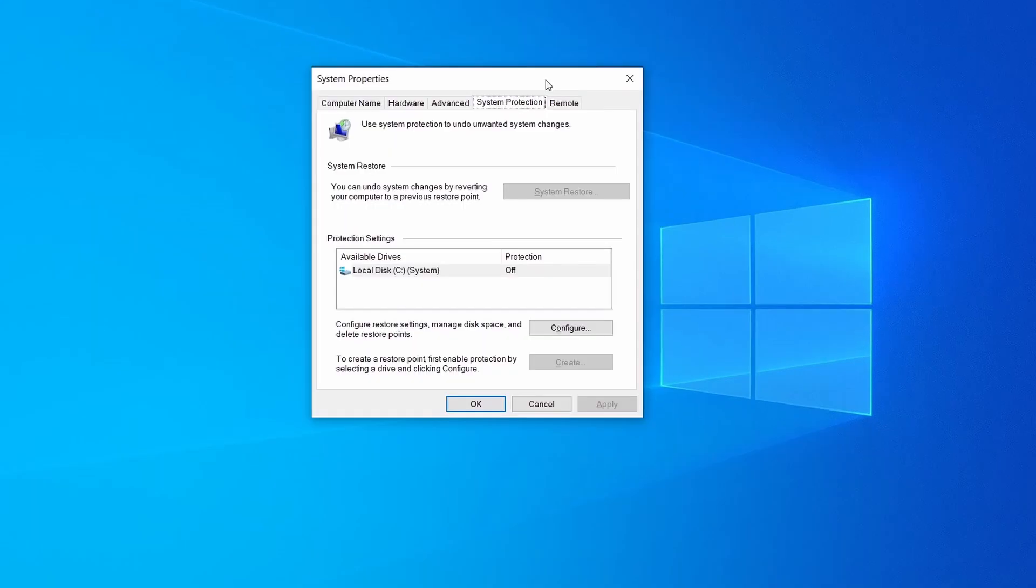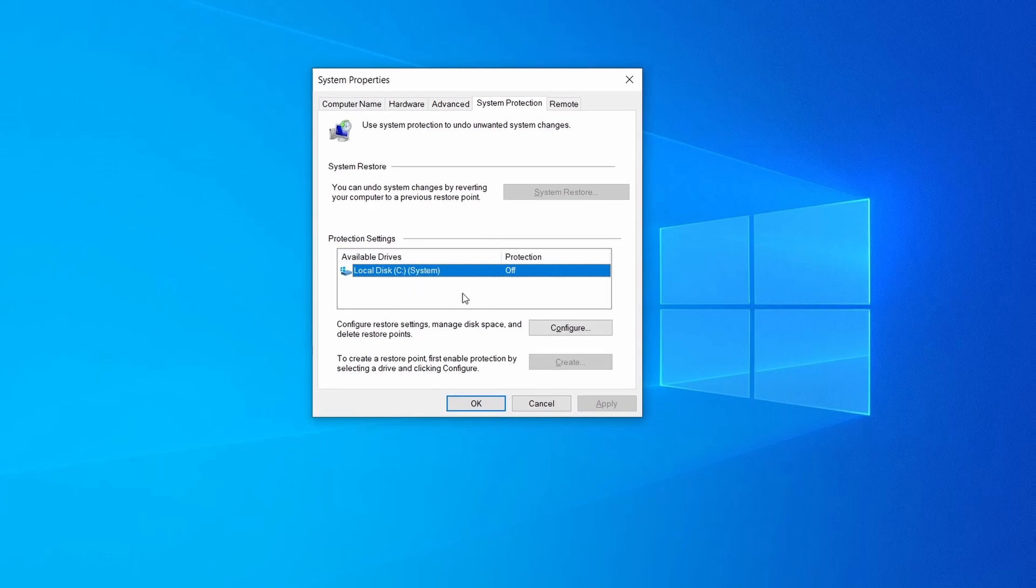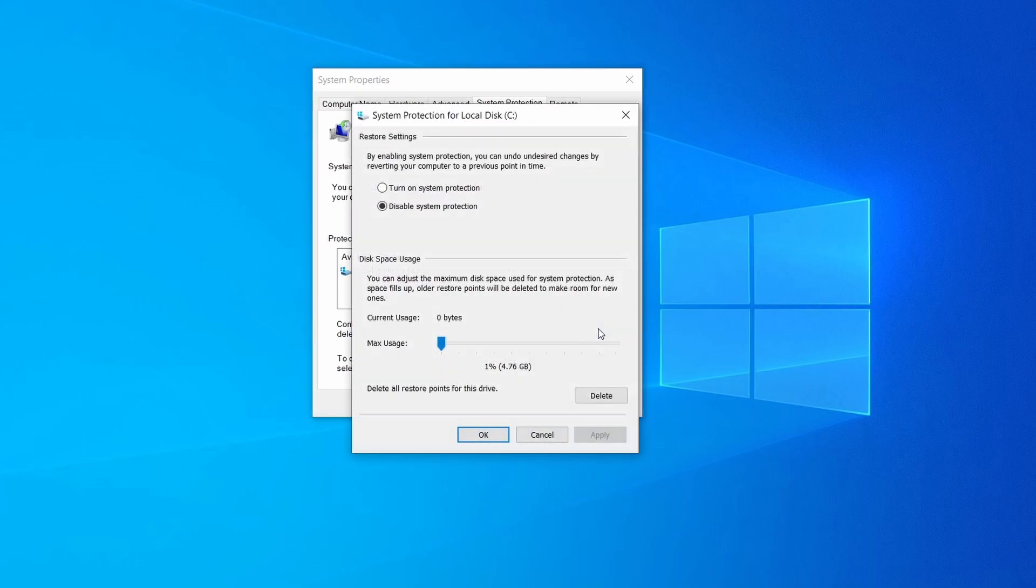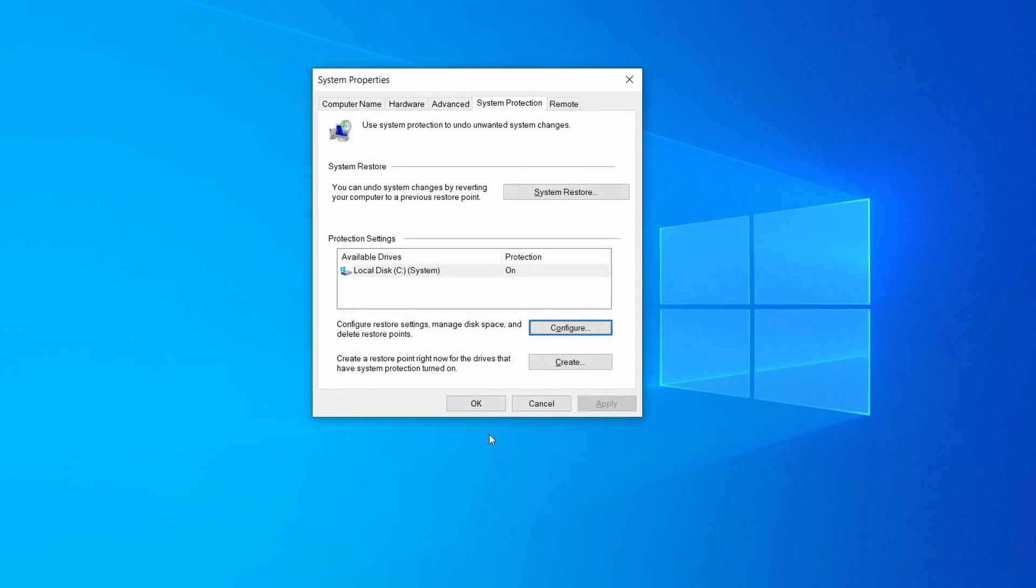Then look at the drive where Windows is installed and see if its protection is turned on. If it's currently disabled select that drive, click configure, and enable the turn on system protection option. Then allocate a couple of gigabytes of space to be used for restore points by dragging the slider to the right and click ok.